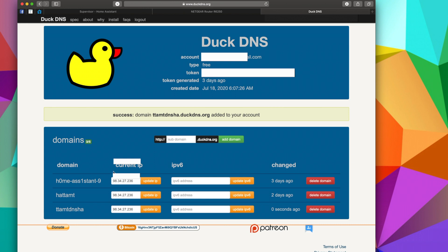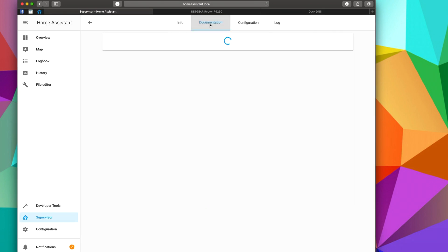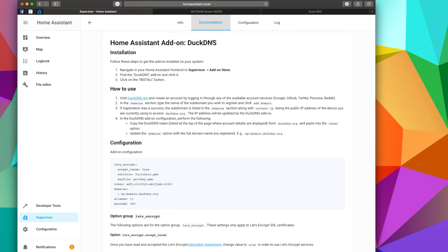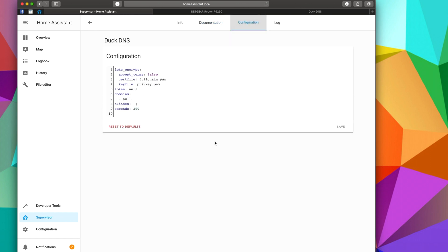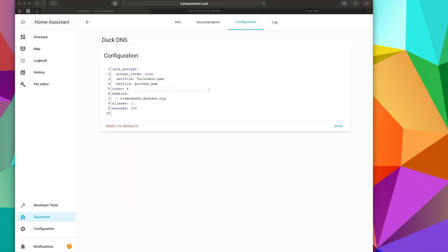So now that we have this, we're going to go back to Home Assistant. Check the documentation to make sure that we're doing everything correctly. And now we're going to copy the DuckDNS token and go to the configuration file, and we are going to paste it right here in our token. And under domains, we're going to copy this. So once you type in your token and your domains, click Save.